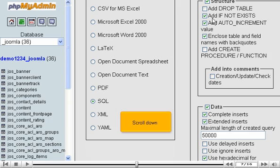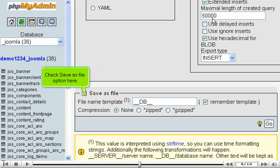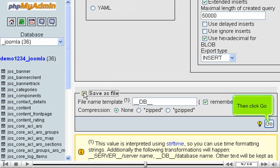Scroll down. Check Save as File option here. Then click Go.